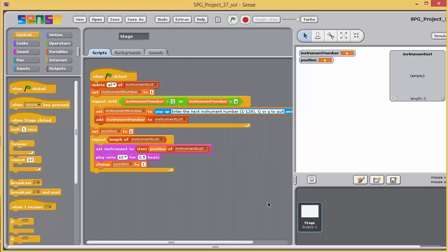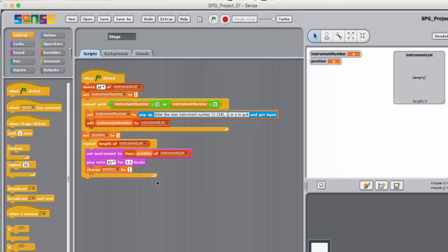This program contains an incomplete attempt to allow the user to enter any number of instrument numbers. The intention is that the user will signal that they have finished entering their instrument numbers by entering an uppercase or lowercase Q for quit.